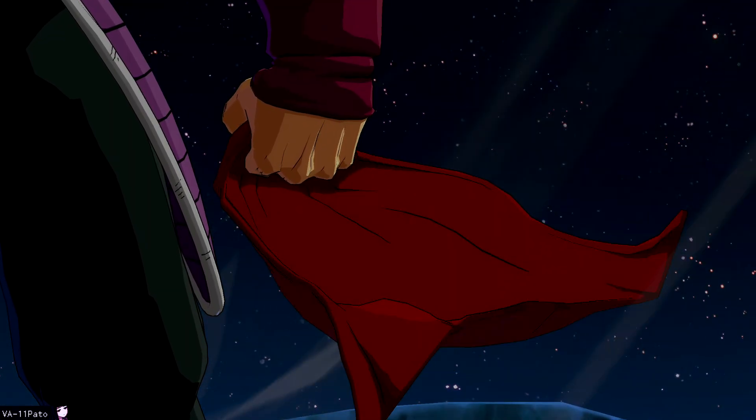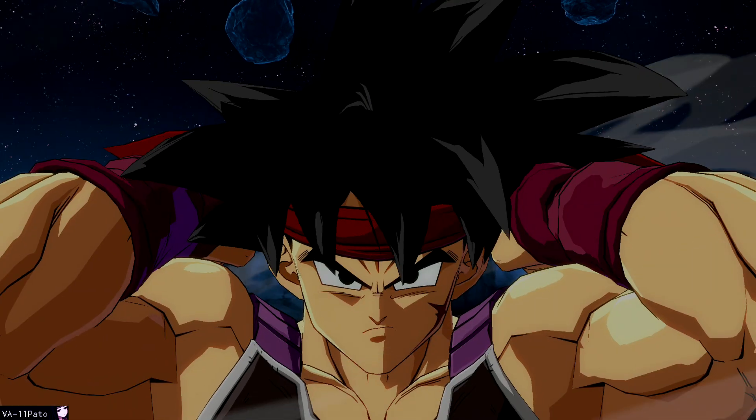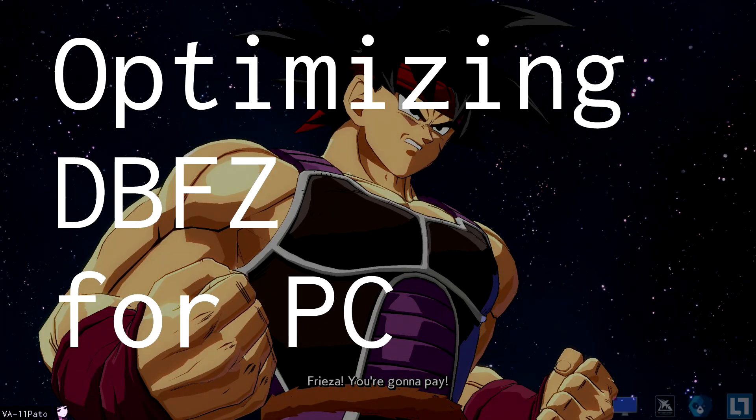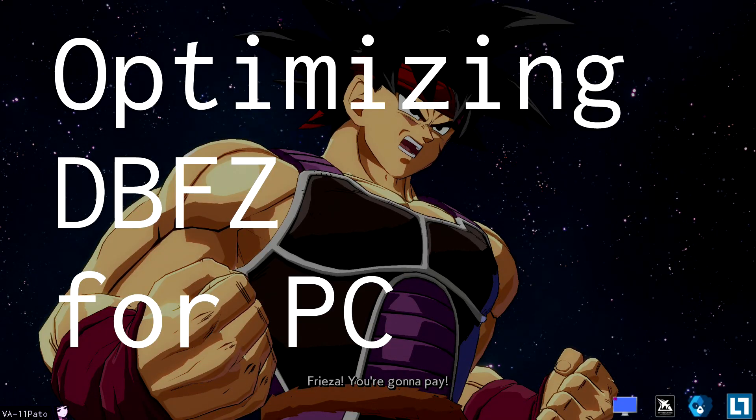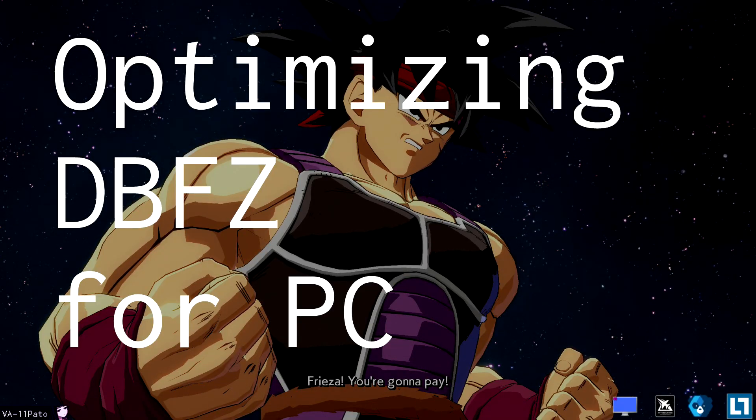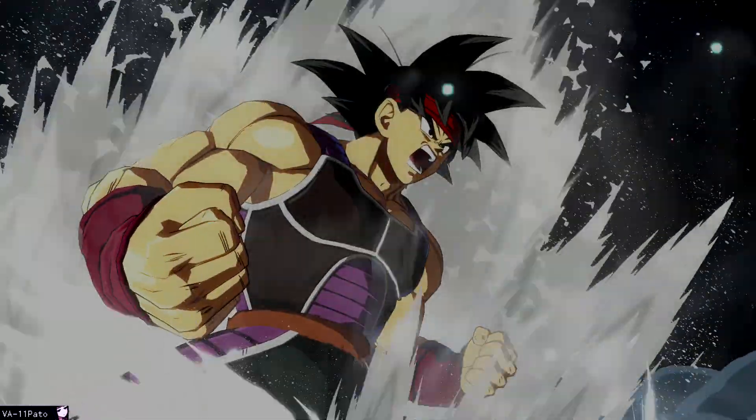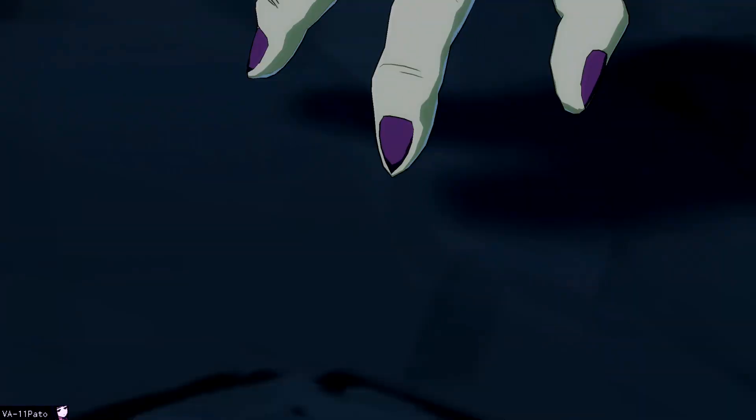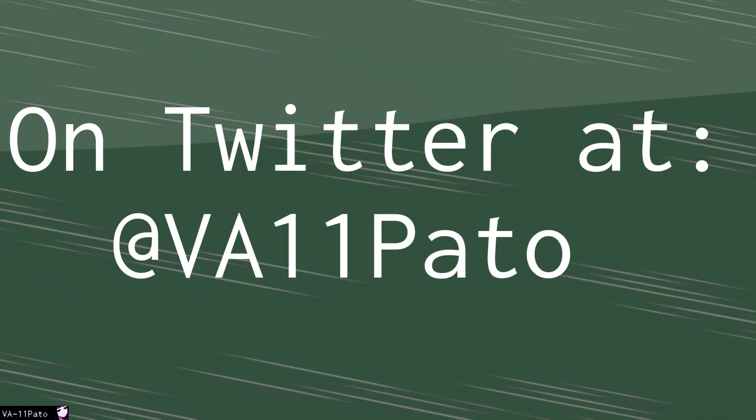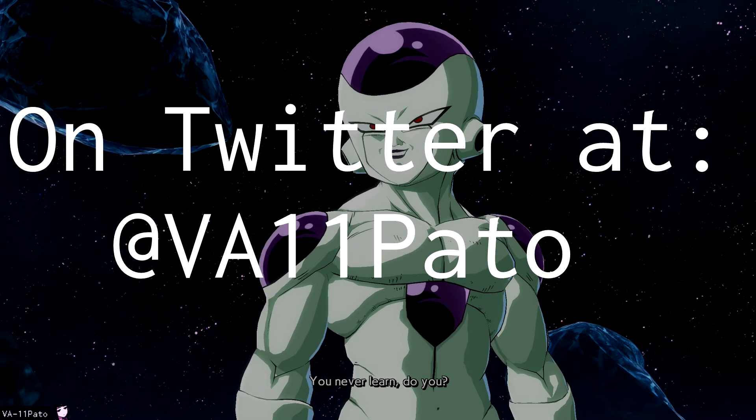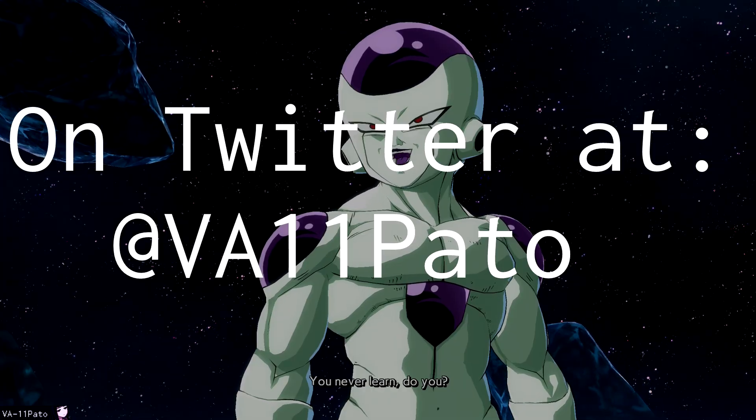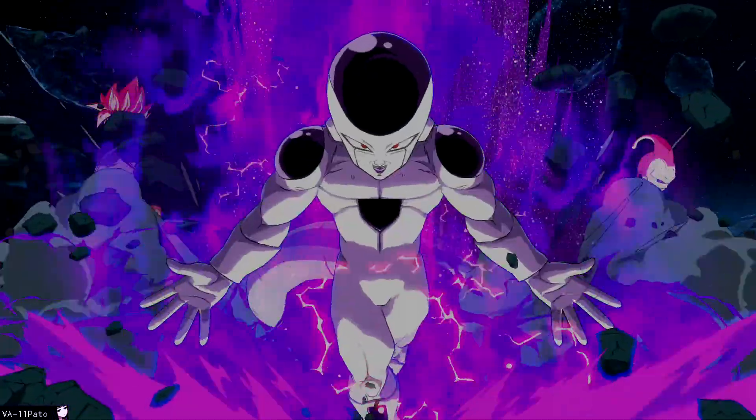Greetings, everyone. My name is Pado, and today I want to show you step by step on how to make DBFZ run better on PC, and significantly improve your netplay experience along the way. All settings and software will be linked in a small zip file I have down in the description. I won't try to keep you here for too long, so let's just get down to it.